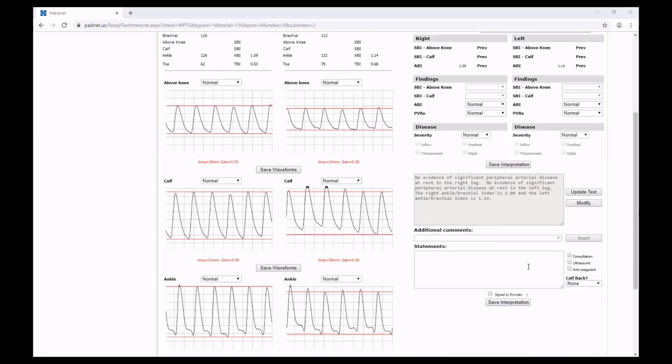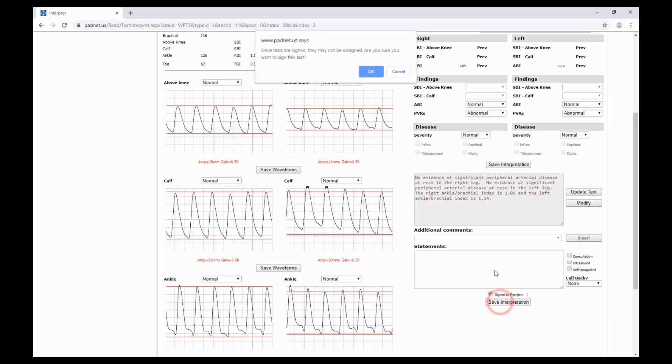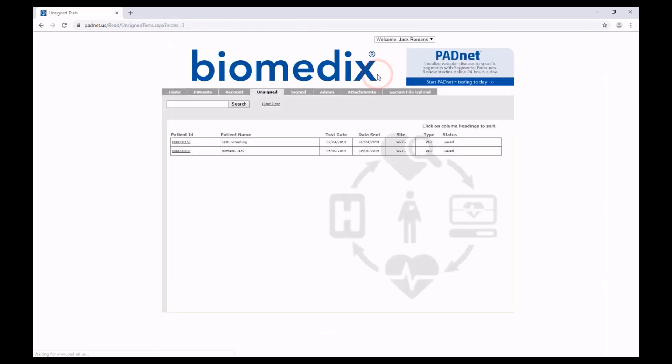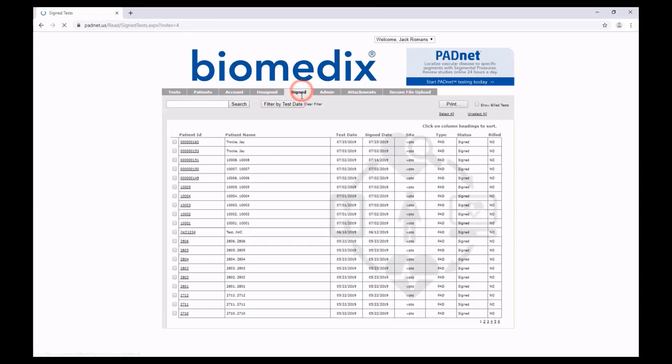So once we're happy with our interpretation, we can save it and click the Signed by Provider button. Again, you'll see once tests are signed, they may not be unsigned. If you're happy with this, you click OK. And your test moves from the Unsigned to the Signed tab, along with all other signed tests.